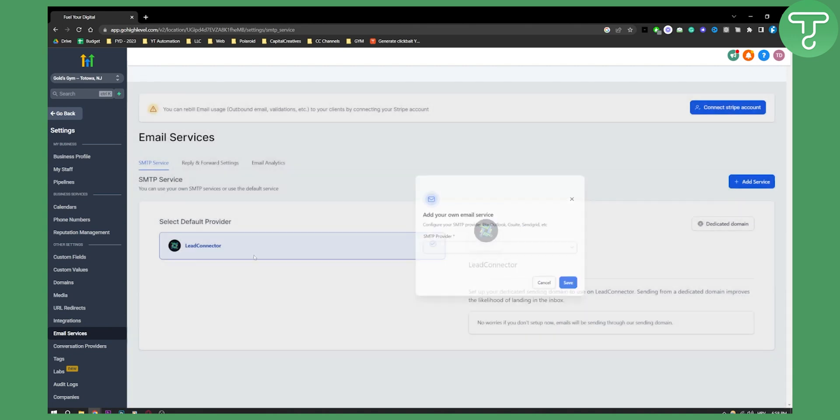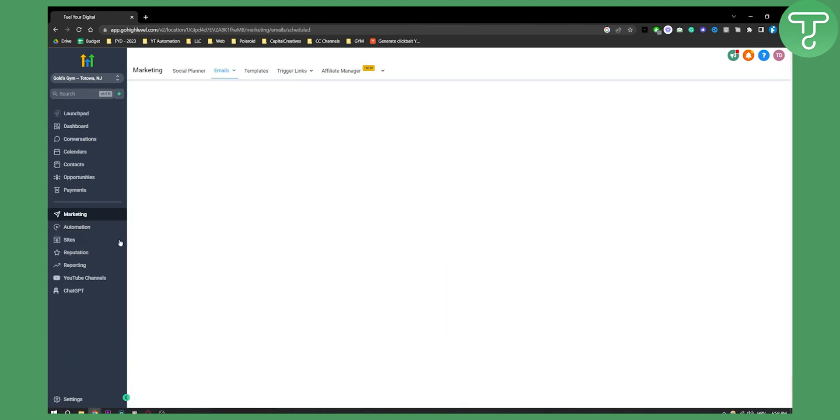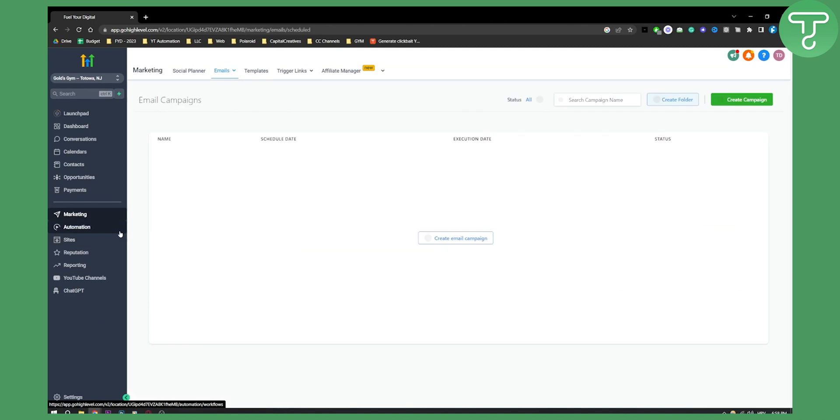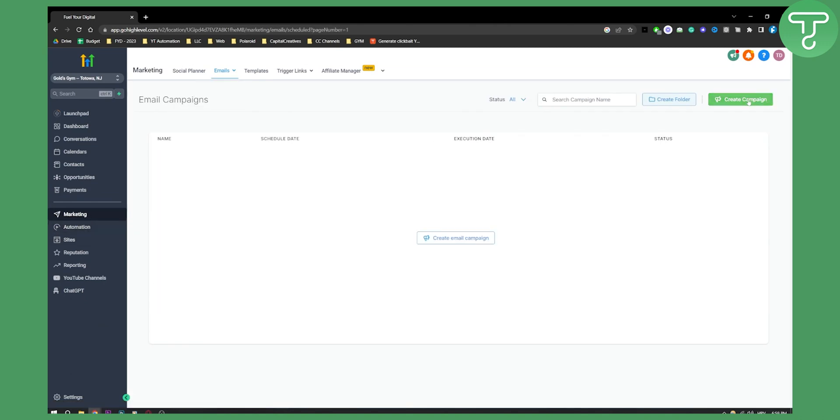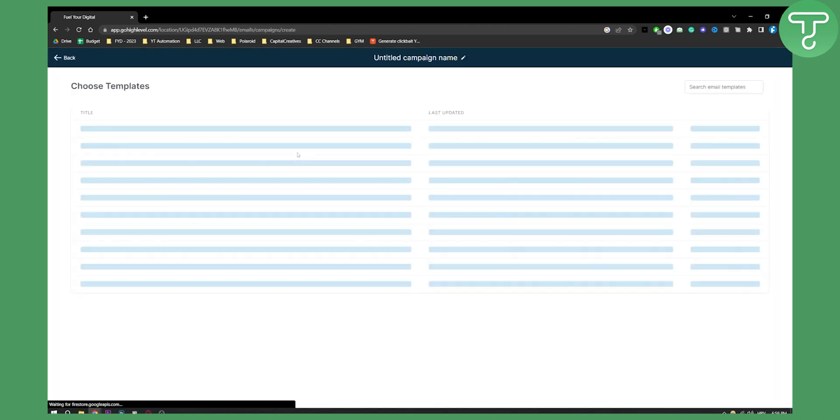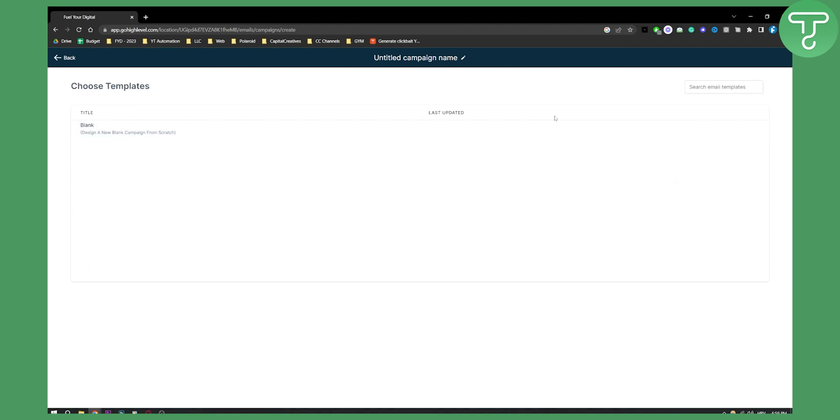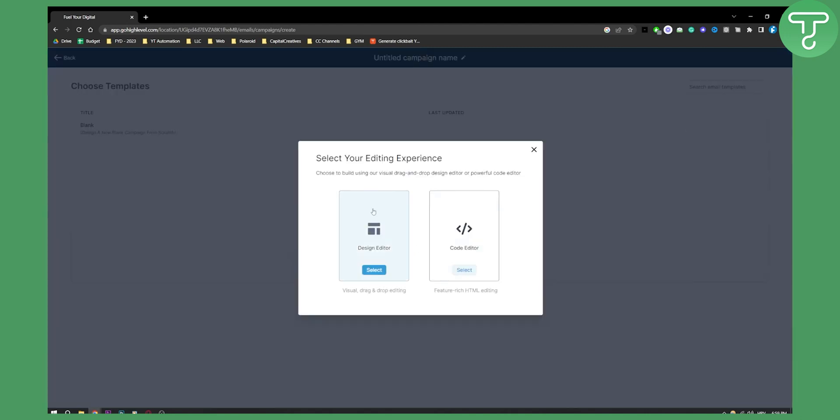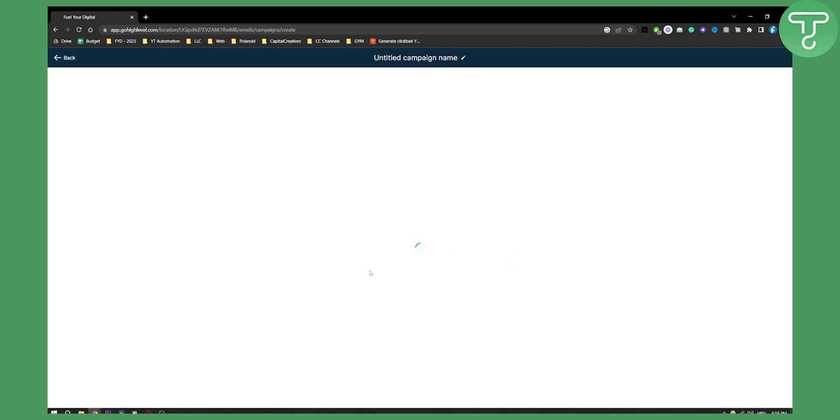Now once I did that, I can go back here: Marketing, Emails, Campaigns, Create Campaign, and then click on this. You'll be able to go to Code Editor or Design Editor. Now if you're like me and you like visual drag and drop editing much better than code editor, then go and click Design Editor.